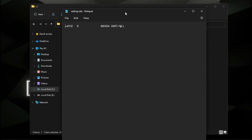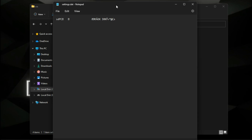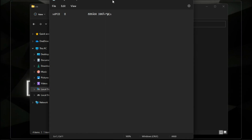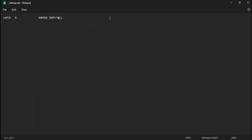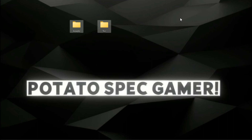The saddest thing is that the configuration file of this game is encrypted for no reason, and there is no way to decrypt this file, so just leave it.